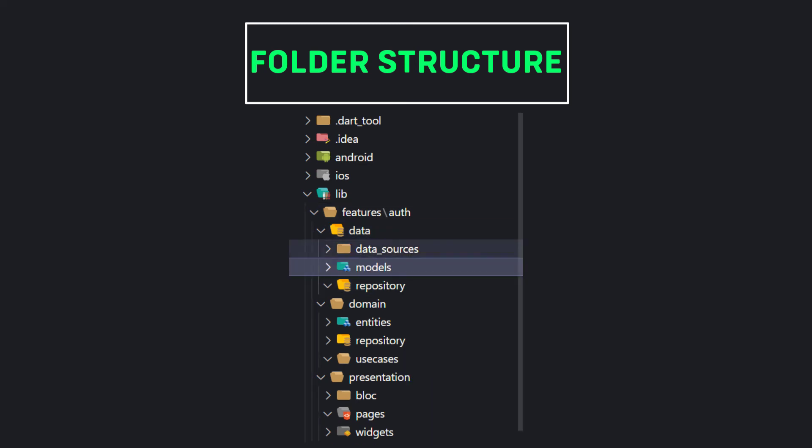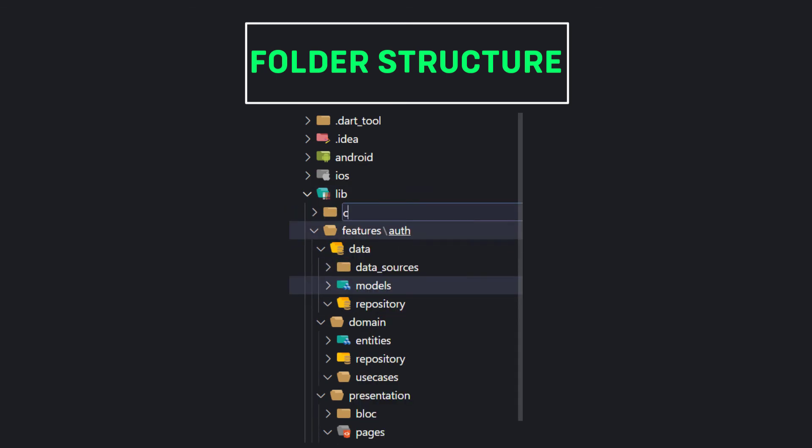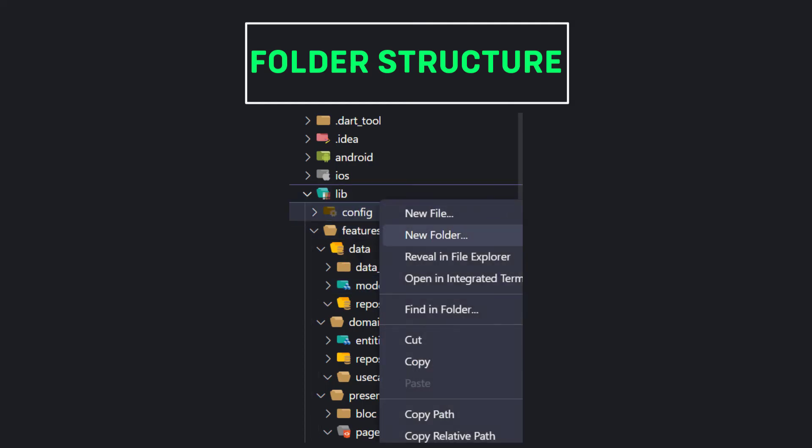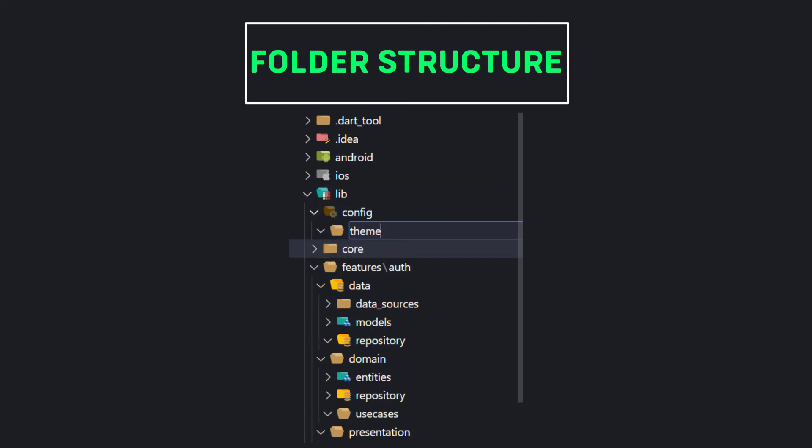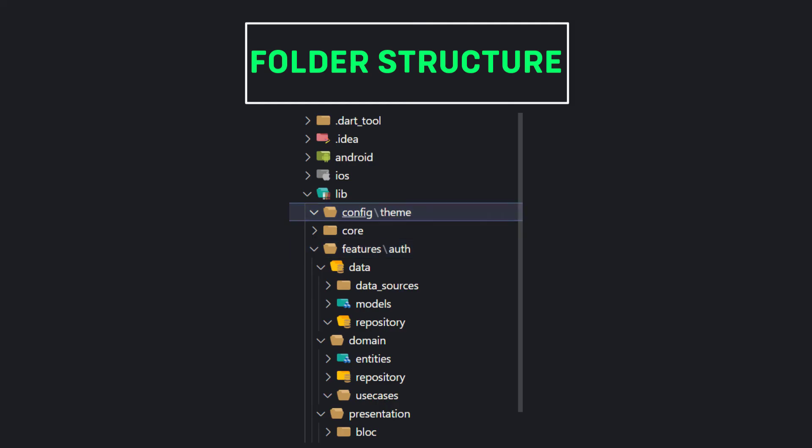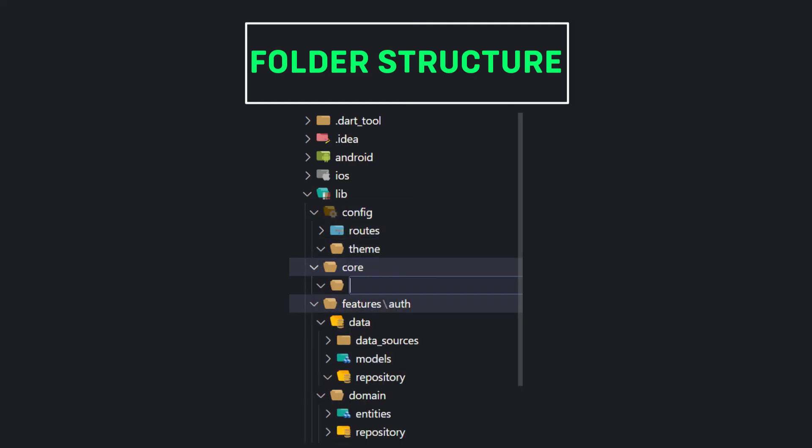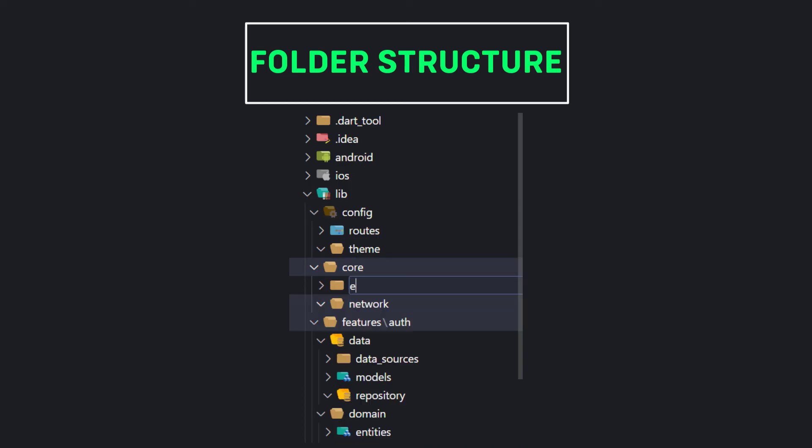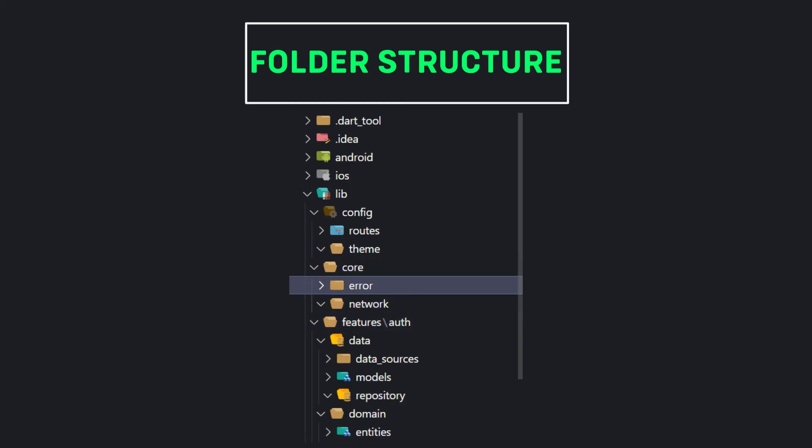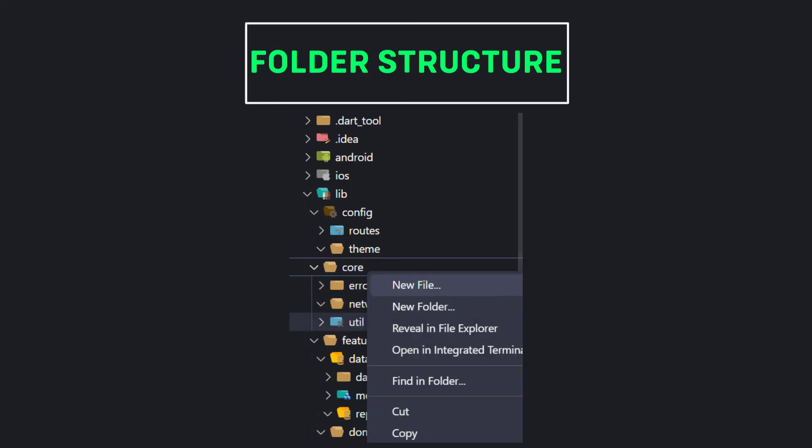Apart from the features folder we can have other folders in the project. Usually we have two folders: config and core. In the config folder we put project related configurations such as theme or routes. And in the core folder we usually pull anything which has to be shared between multiple features into the core folder such as network, error, util, or use cases.